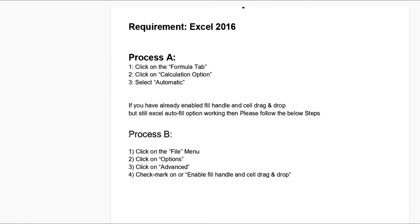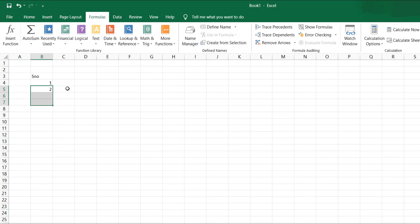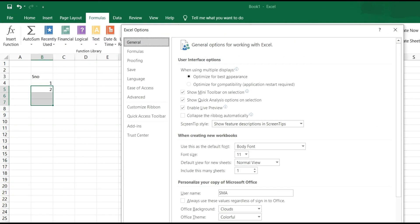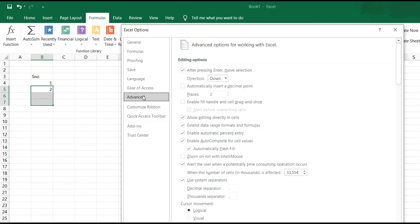So there is Process B. Go to File Menu, and there is Options. After that you can check Advanced option. In Advanced option there is a checkbox: Enable Fill Handle and Cell Drag and Drop. Need to check this option.